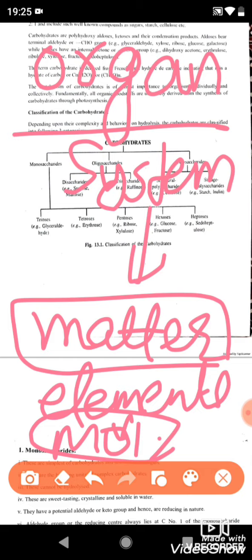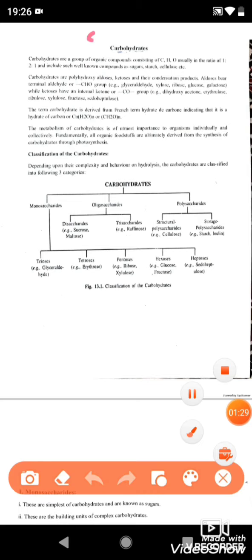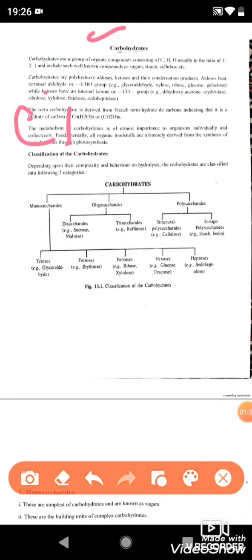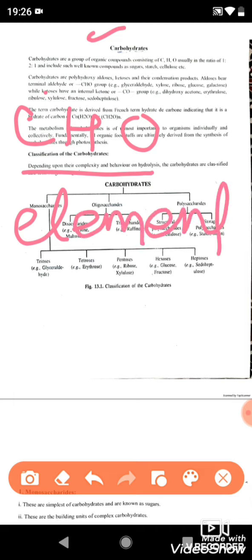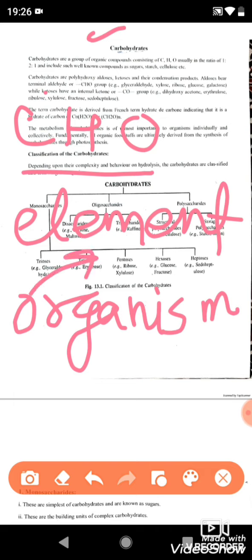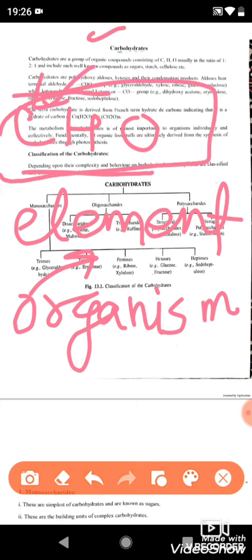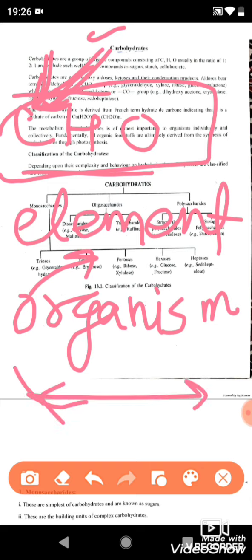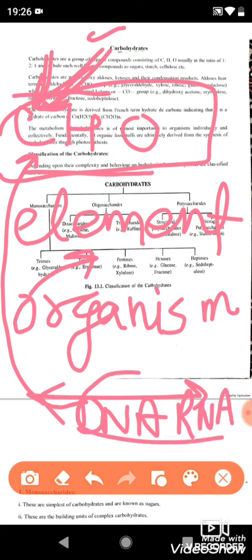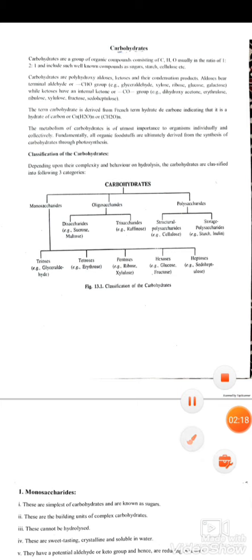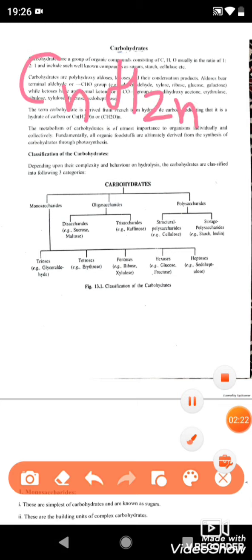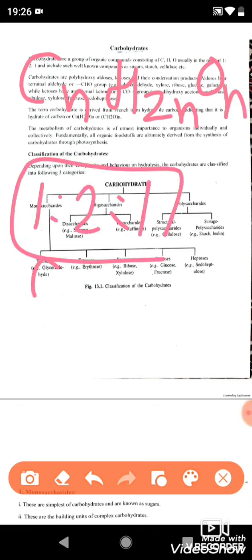We will start with carbohydrates. Carbohydrates are hydrates of carbon — that's why they are called carbohydrates. They contain carbon, hydrogen, and oxygen (C, H, and O). These three elements are the most essential for any biological system or living organism. The general formula for carbohydrates is Cn(H2O)n — carbon, hydrogen, and oxygen are present in a 1:2:1 ratio.